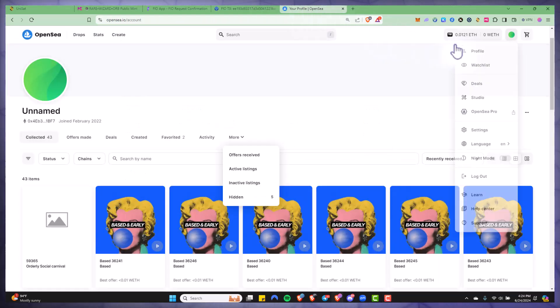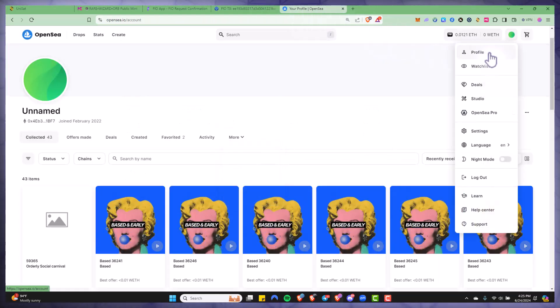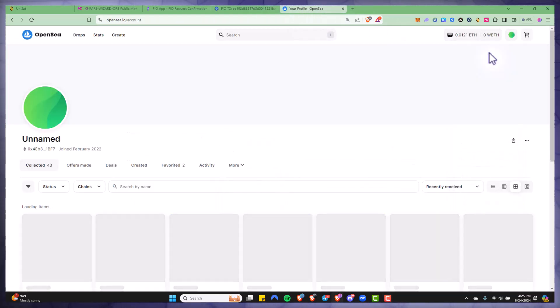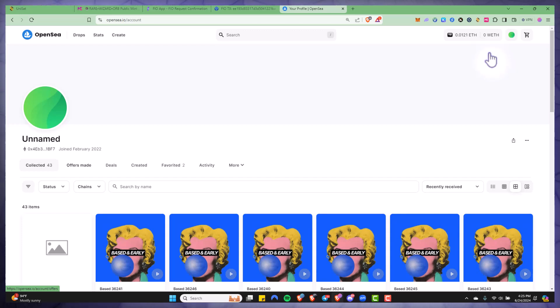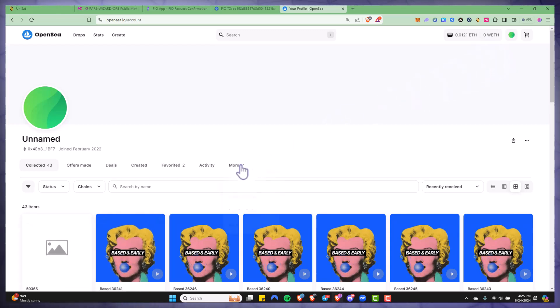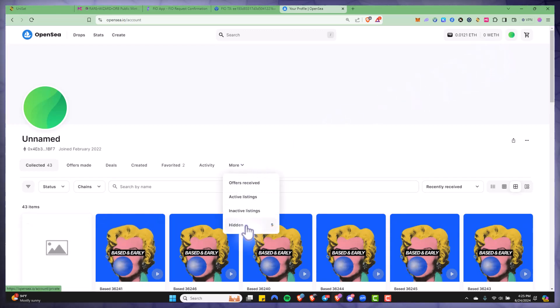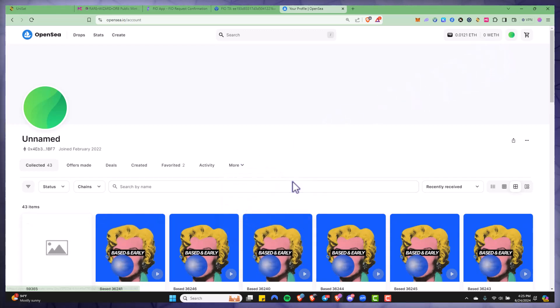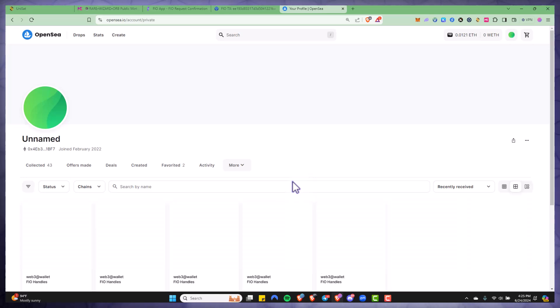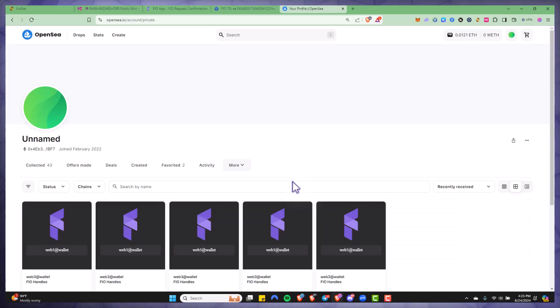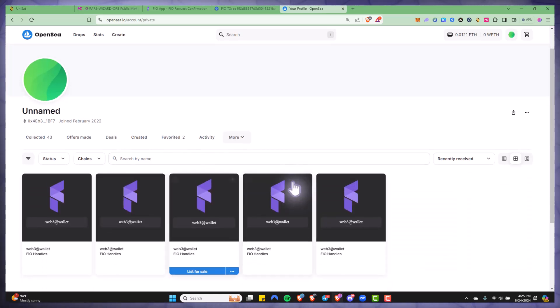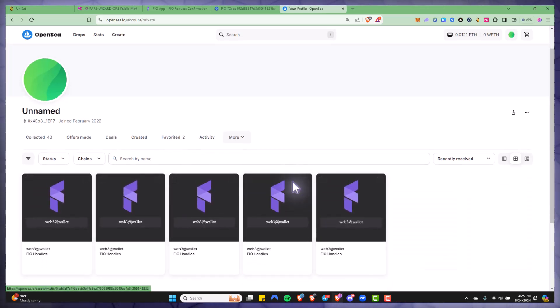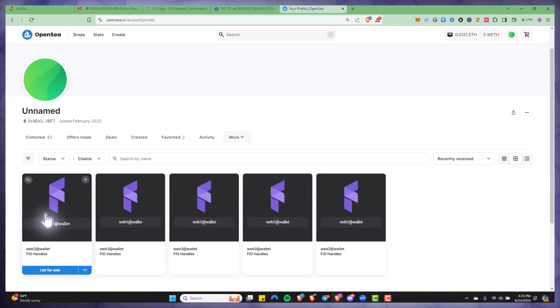So I'm going to show you here on OpenSea. I'm just going to click on profile and it may not show up under my collected folder, so I'm just going to go to more and my hidden folder. Once I do that I can see all of my FIO NFTs here, so I'm just going to go to the last one that I recently received.